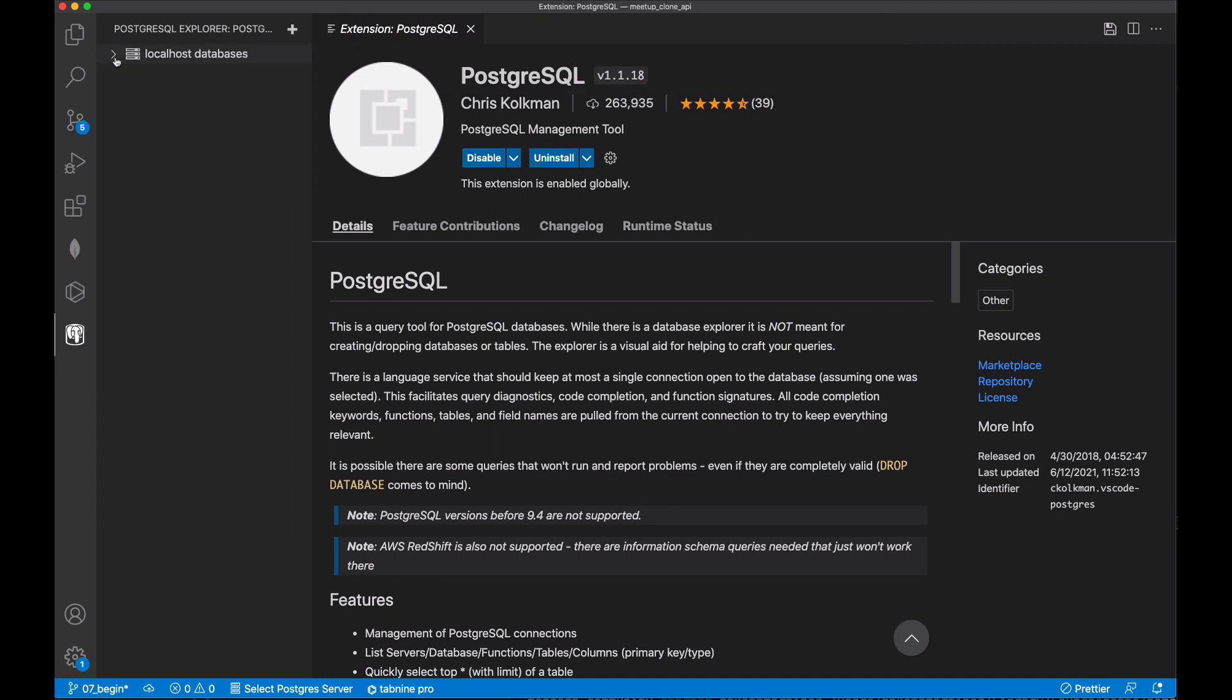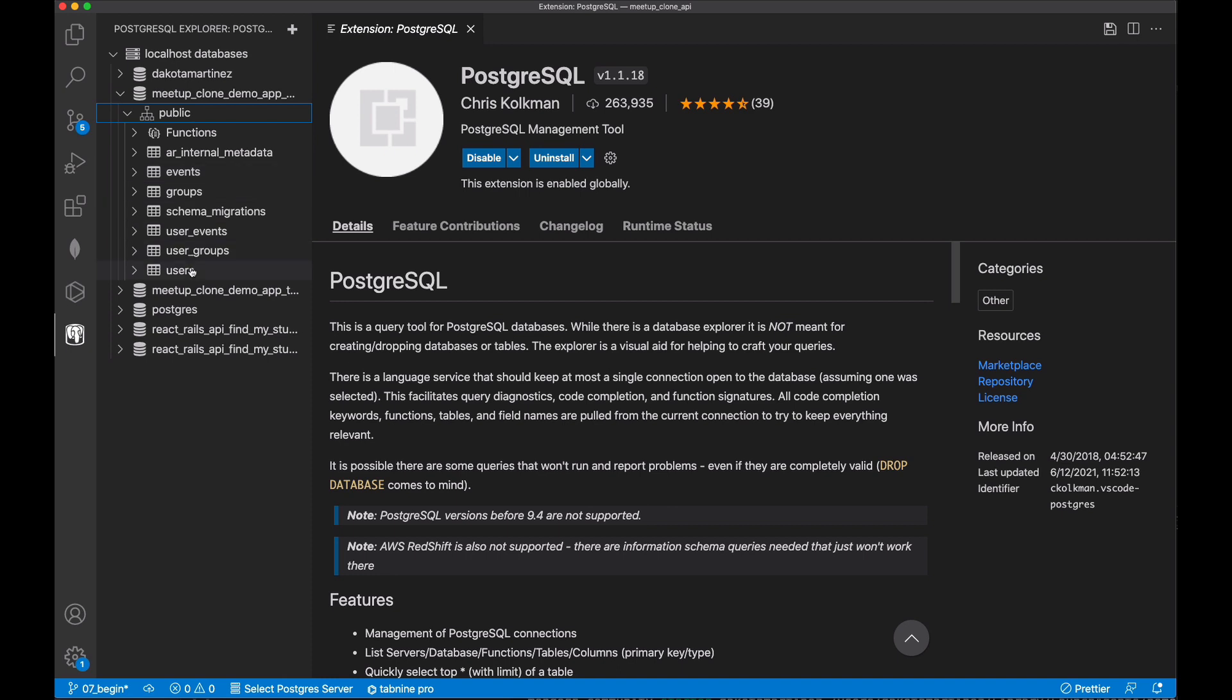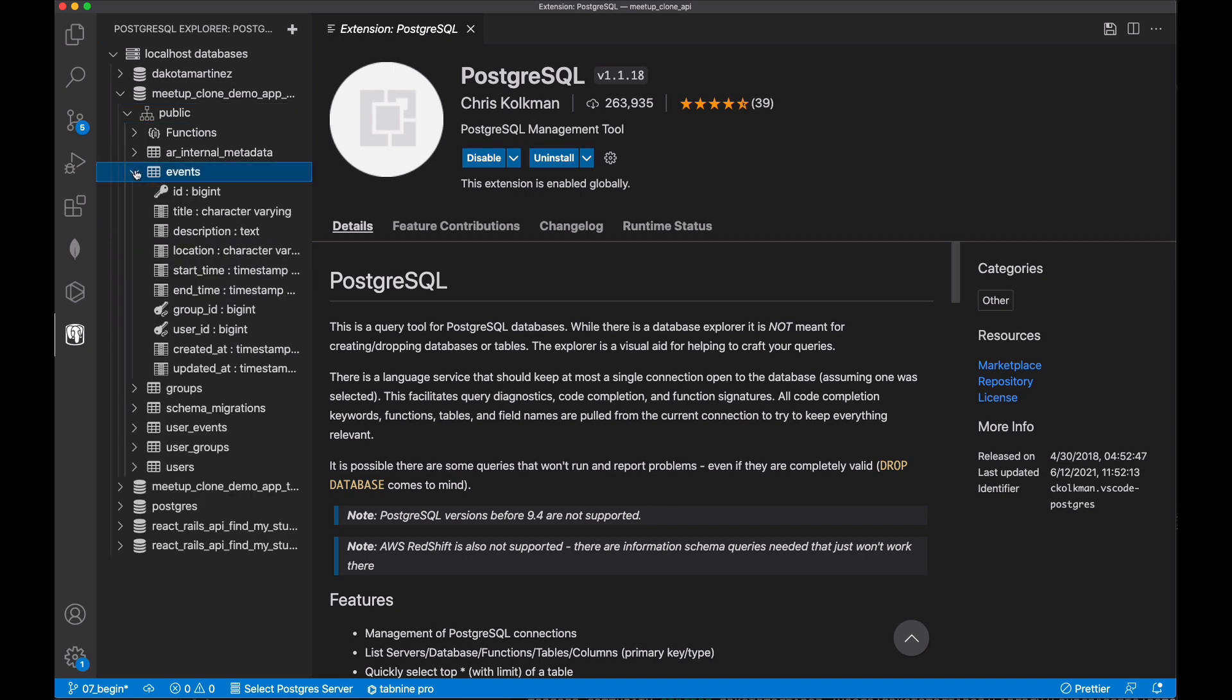After we've gone through these steps, we'll see that localhost databases appears within the sidebar, and we're able to collapse and expand these databases to view the tables, columns, and types.